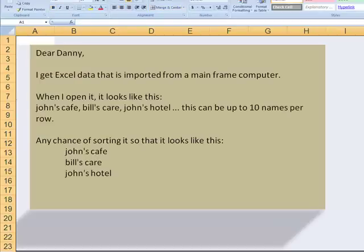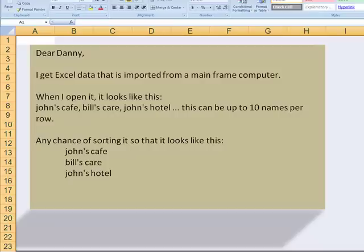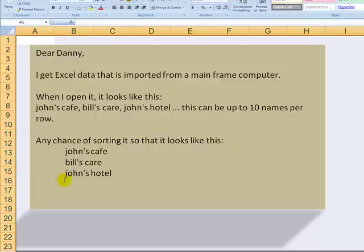Let's begin with the letter. A viewer writes in, Dear Danny, I get Excel data that is imported from a mainframe computer. When I open it, it looks like this, so all of the entries go across the line. And he says that this can be up to 10 names per row. Once he has it imported, he's saying, is there any chance of sorting it so that it looks like this? Yes, we'll use the Transpose feature.